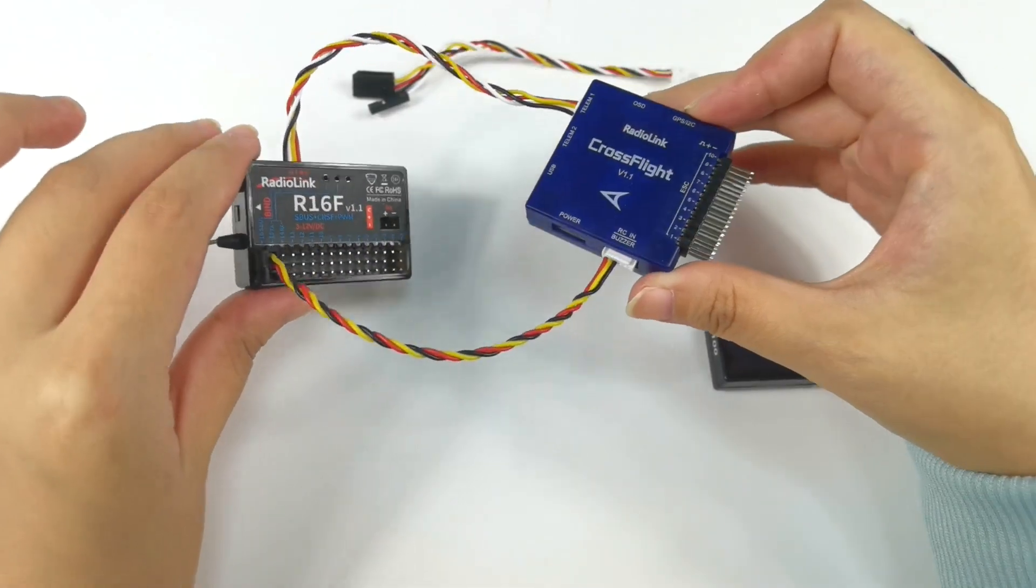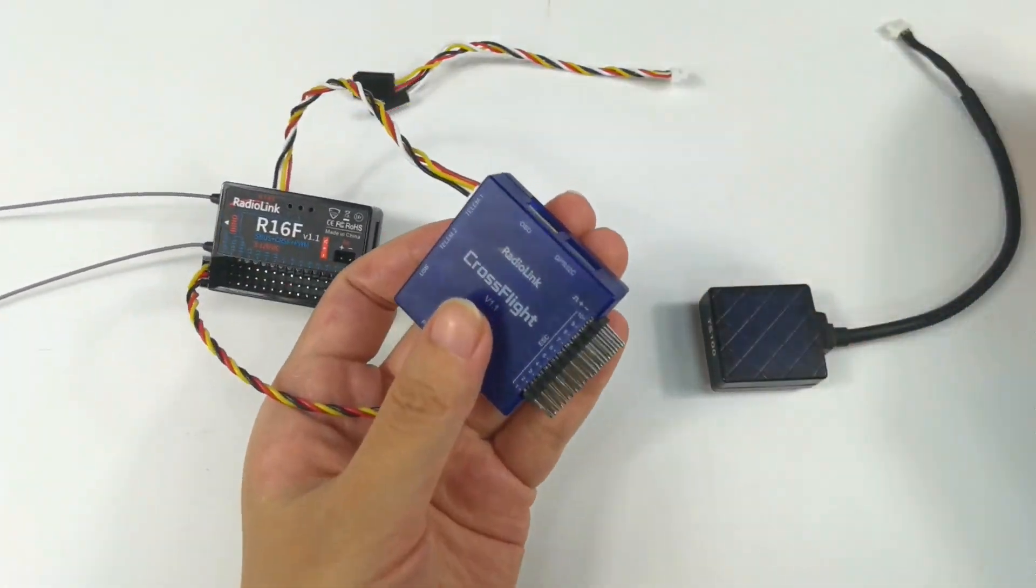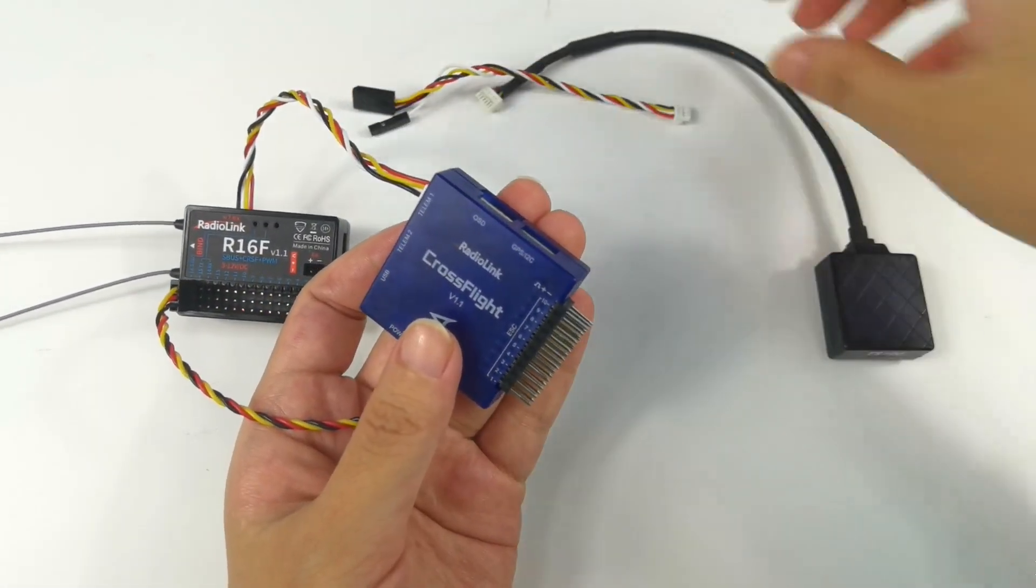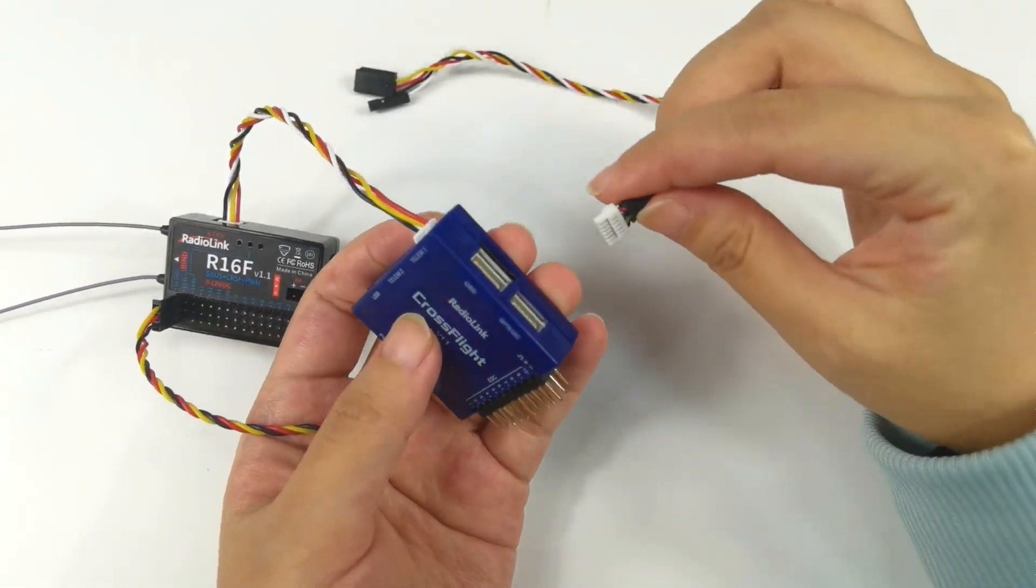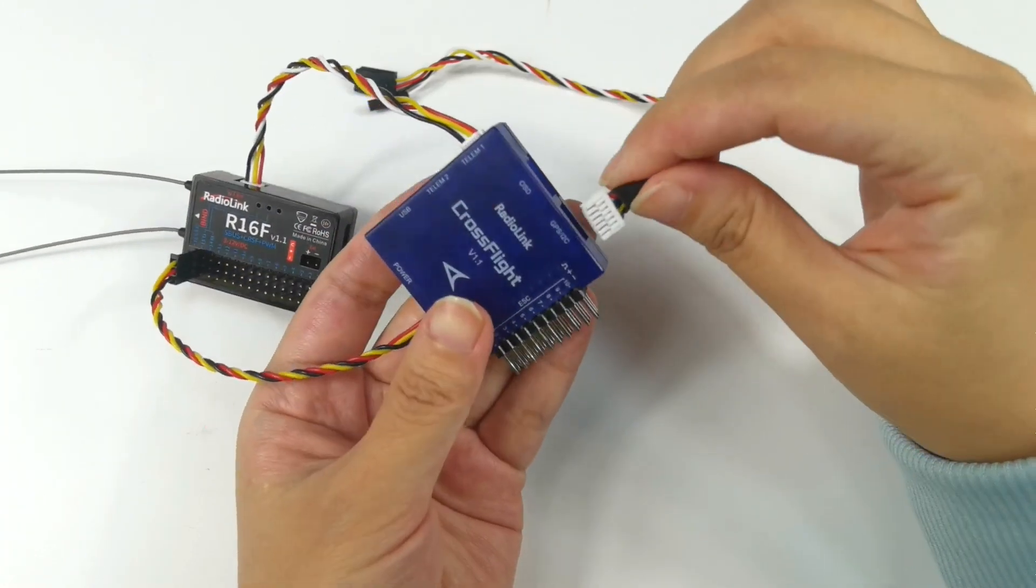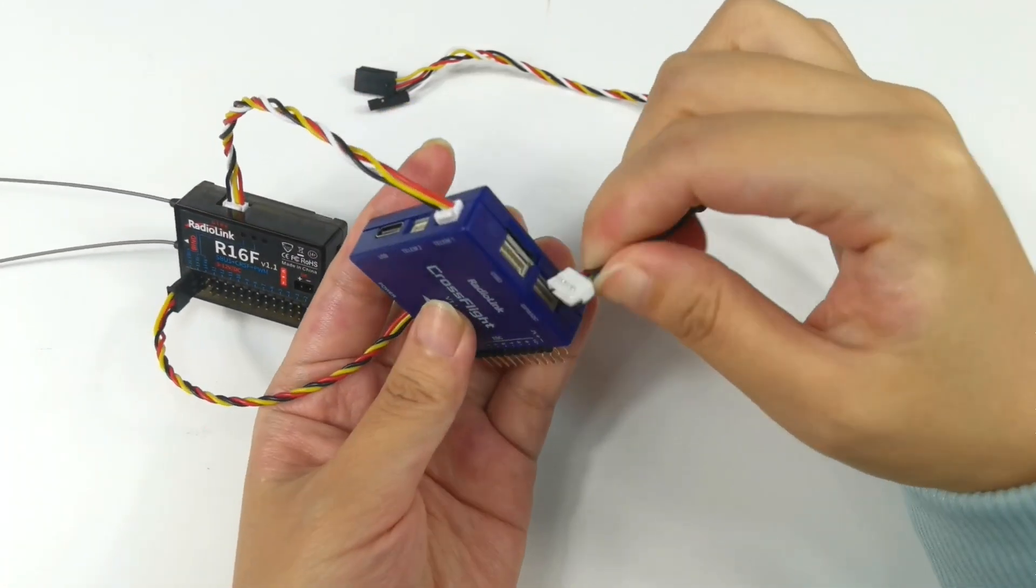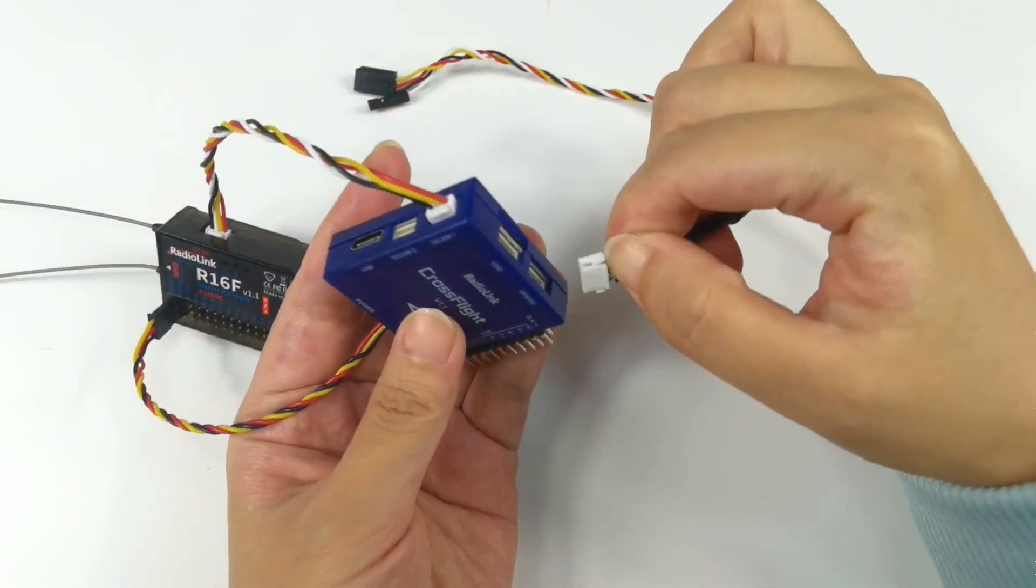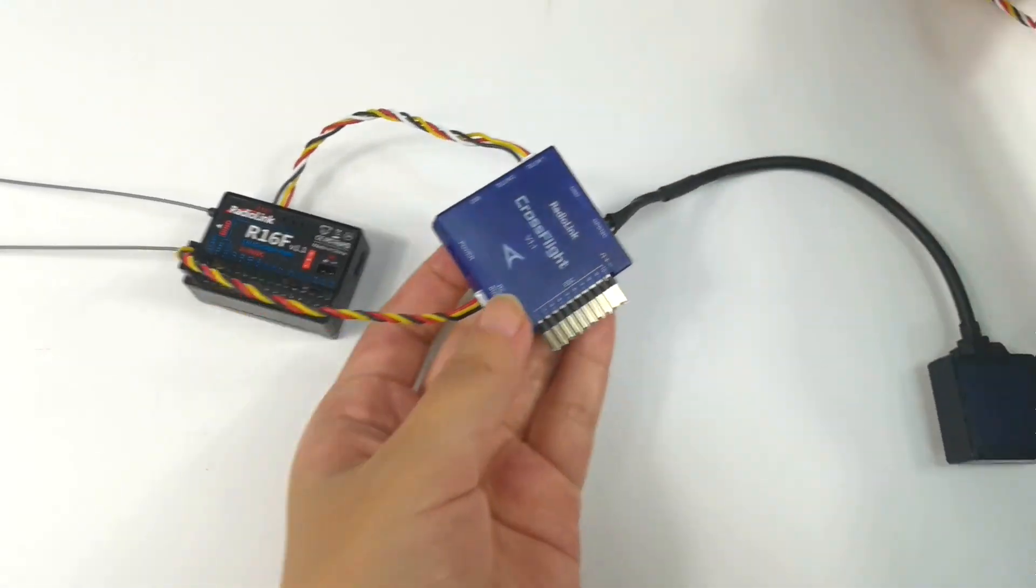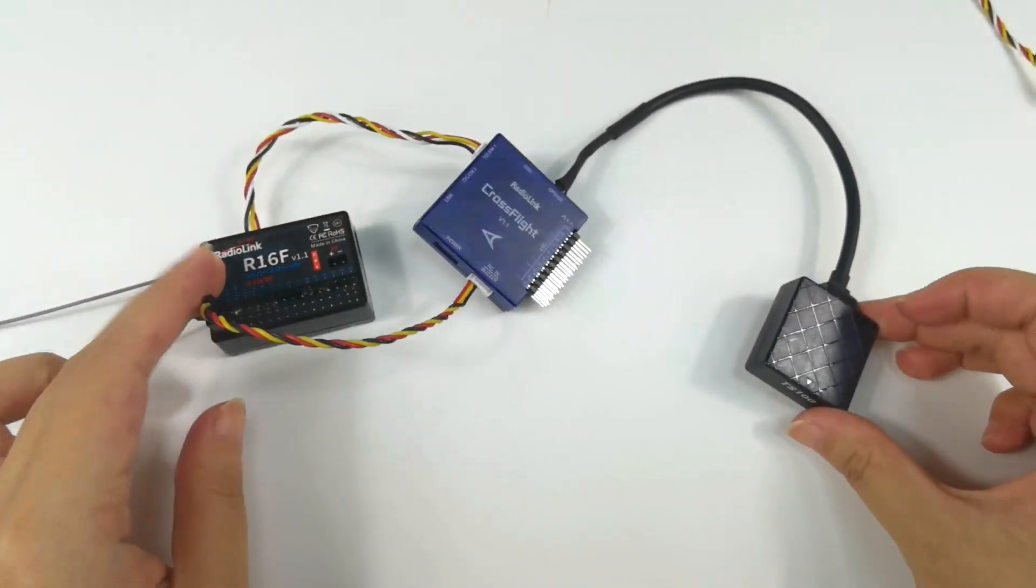And then connect a GPS module to cross-flight. Here is radio link TS100. Plug it to GPS. And here is all the connection.